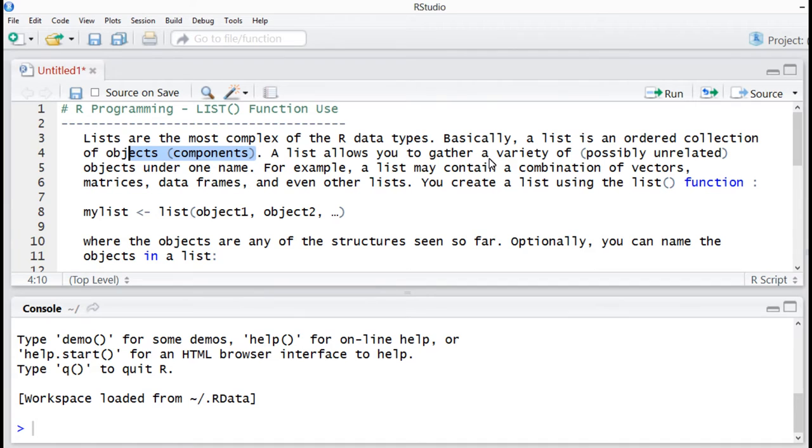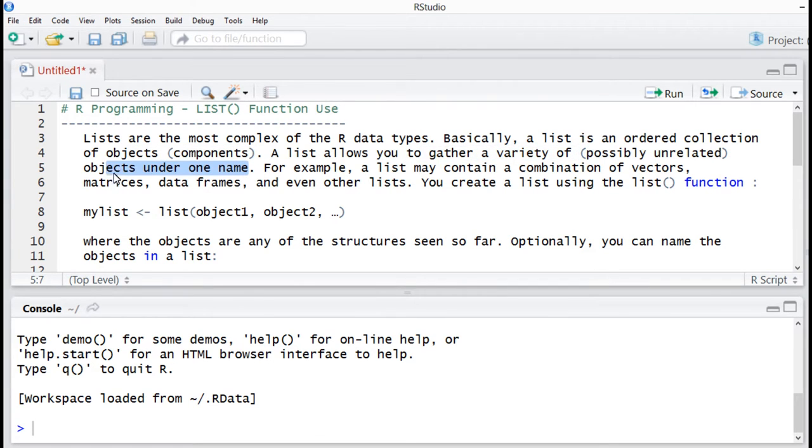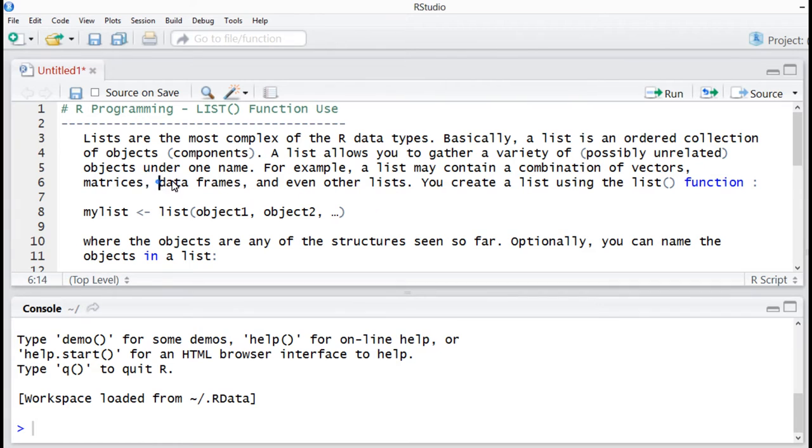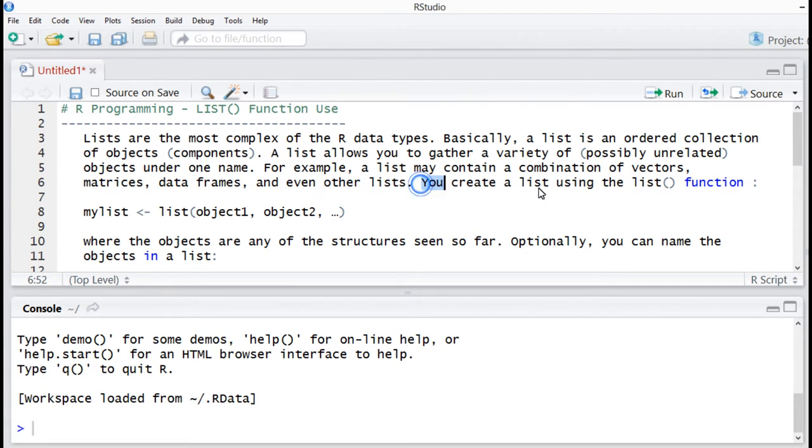Basically, a list is an ordered collection of objects components. A list allows you to gather a variety of possibly unrelated objects under one name. For example, a list may contain a combination of vectors, matrix, data frames,